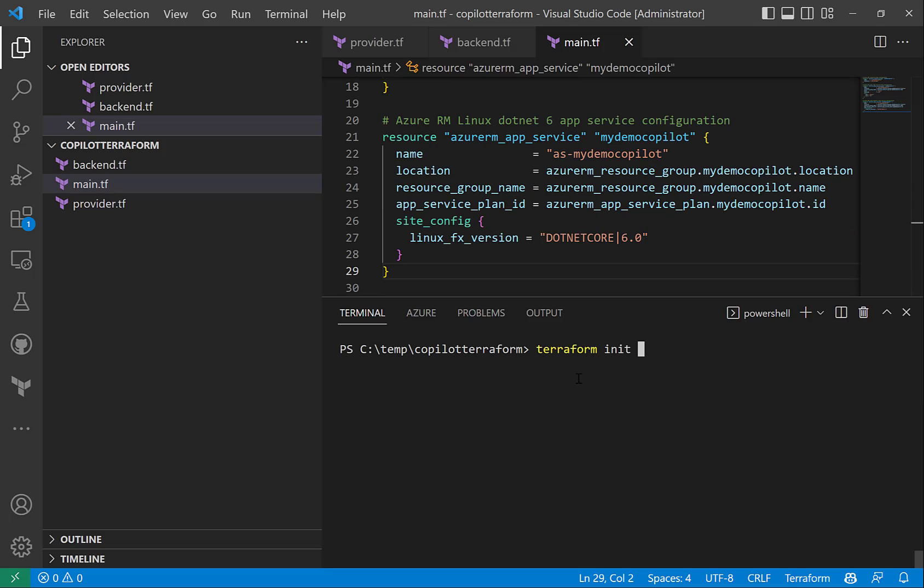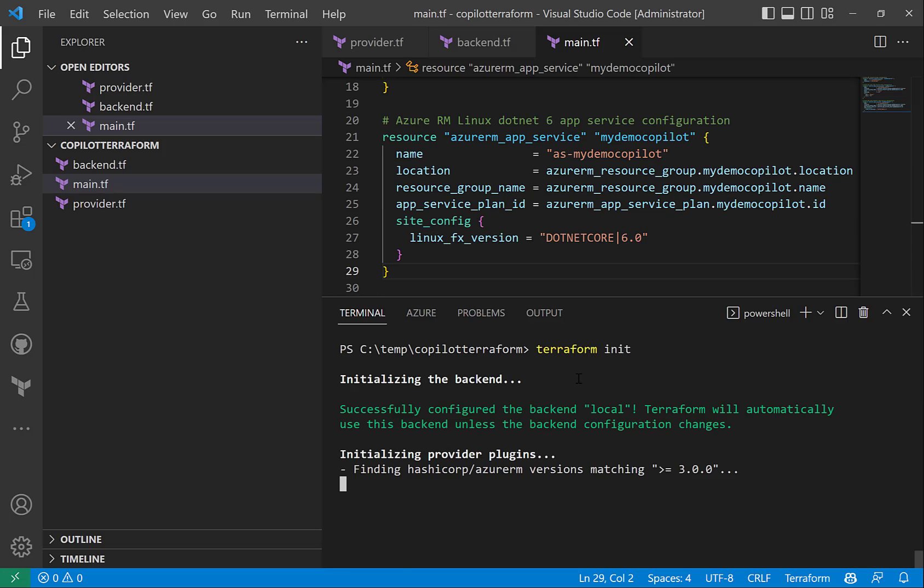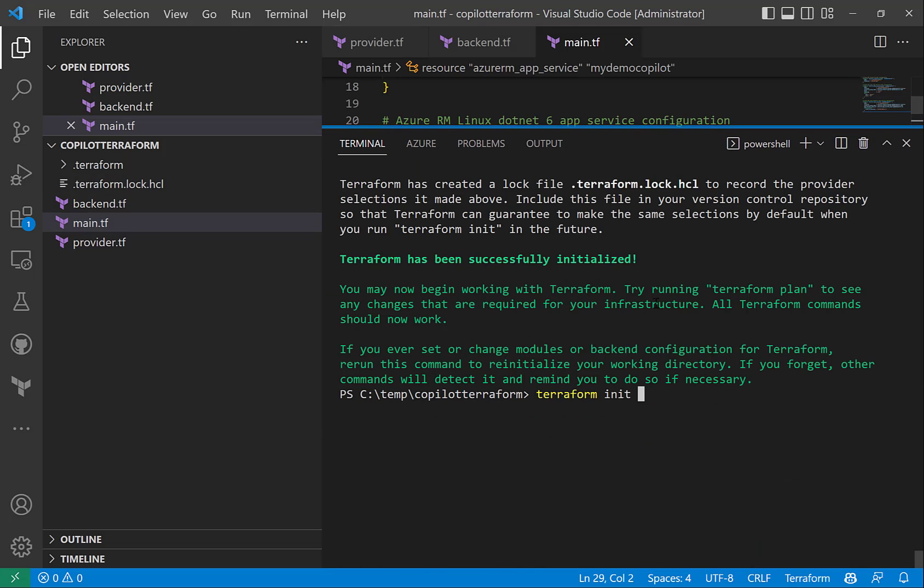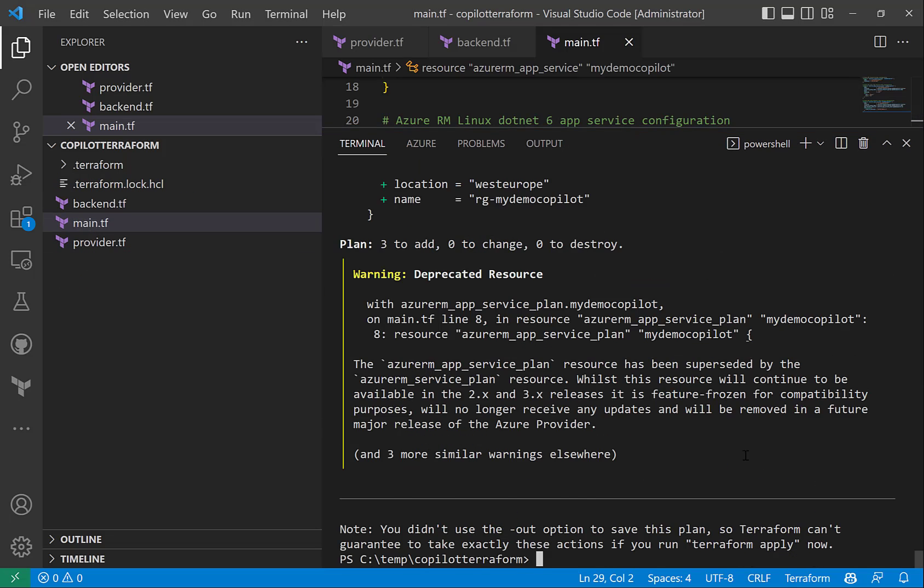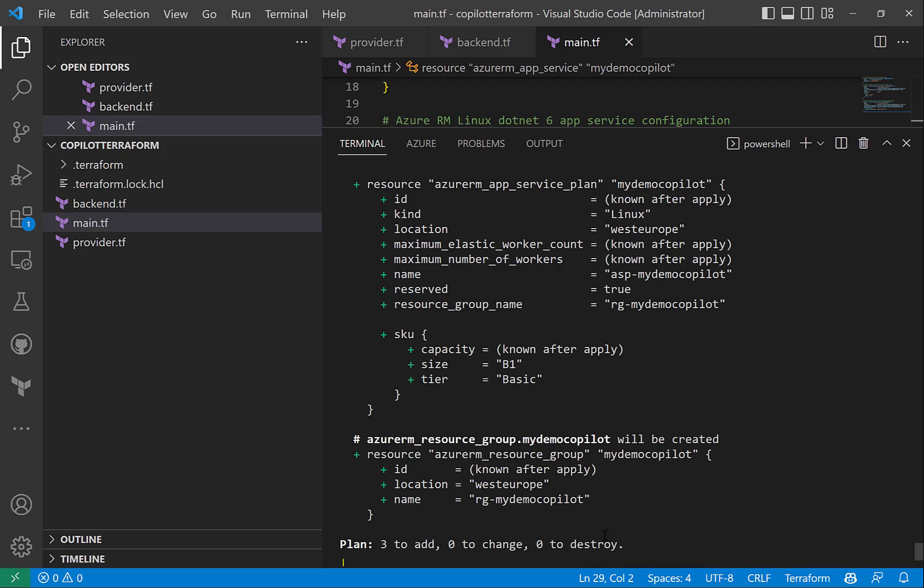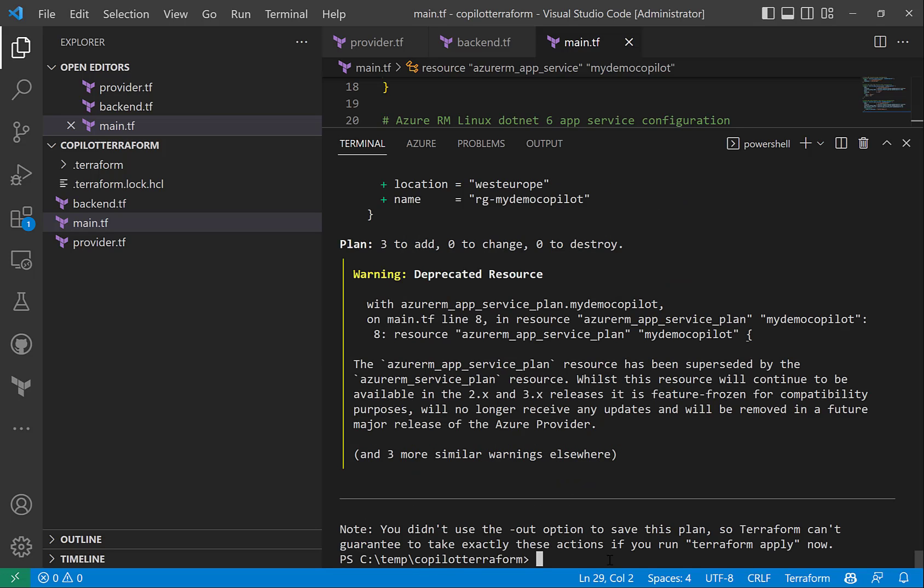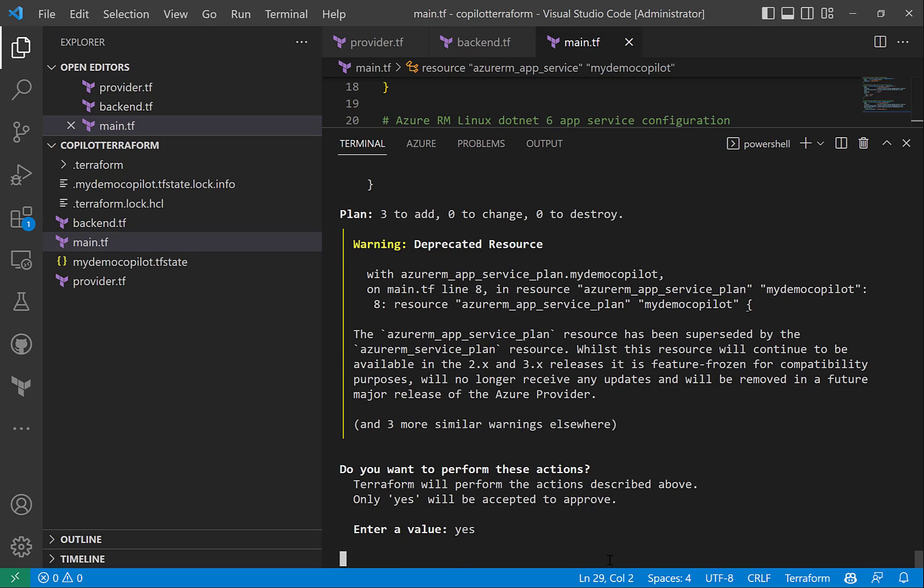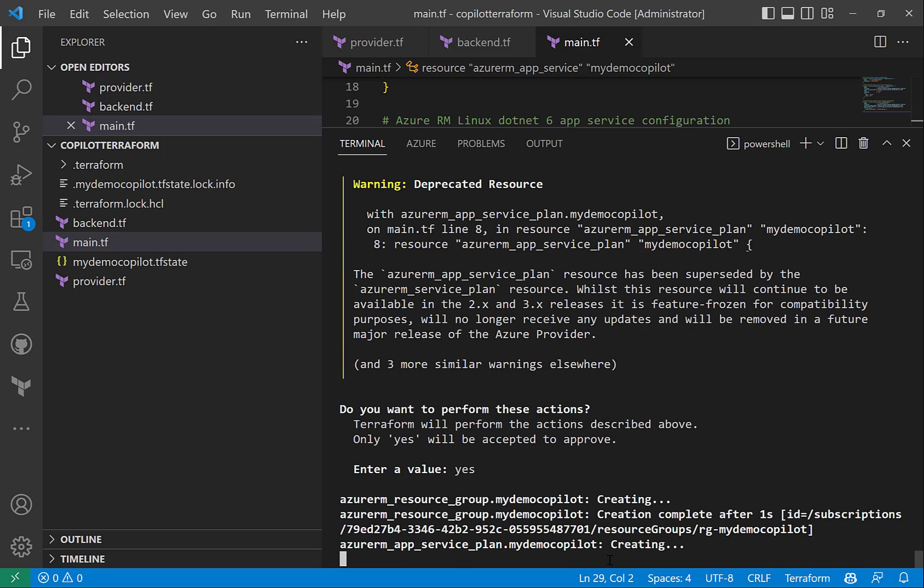So that's great, now let's do a terraform init, let's do a terraform plan now. In the plan you can see it's creating three resources. Let's do a terraform apply next. It's asking to confirm, you can see three resources are getting created.